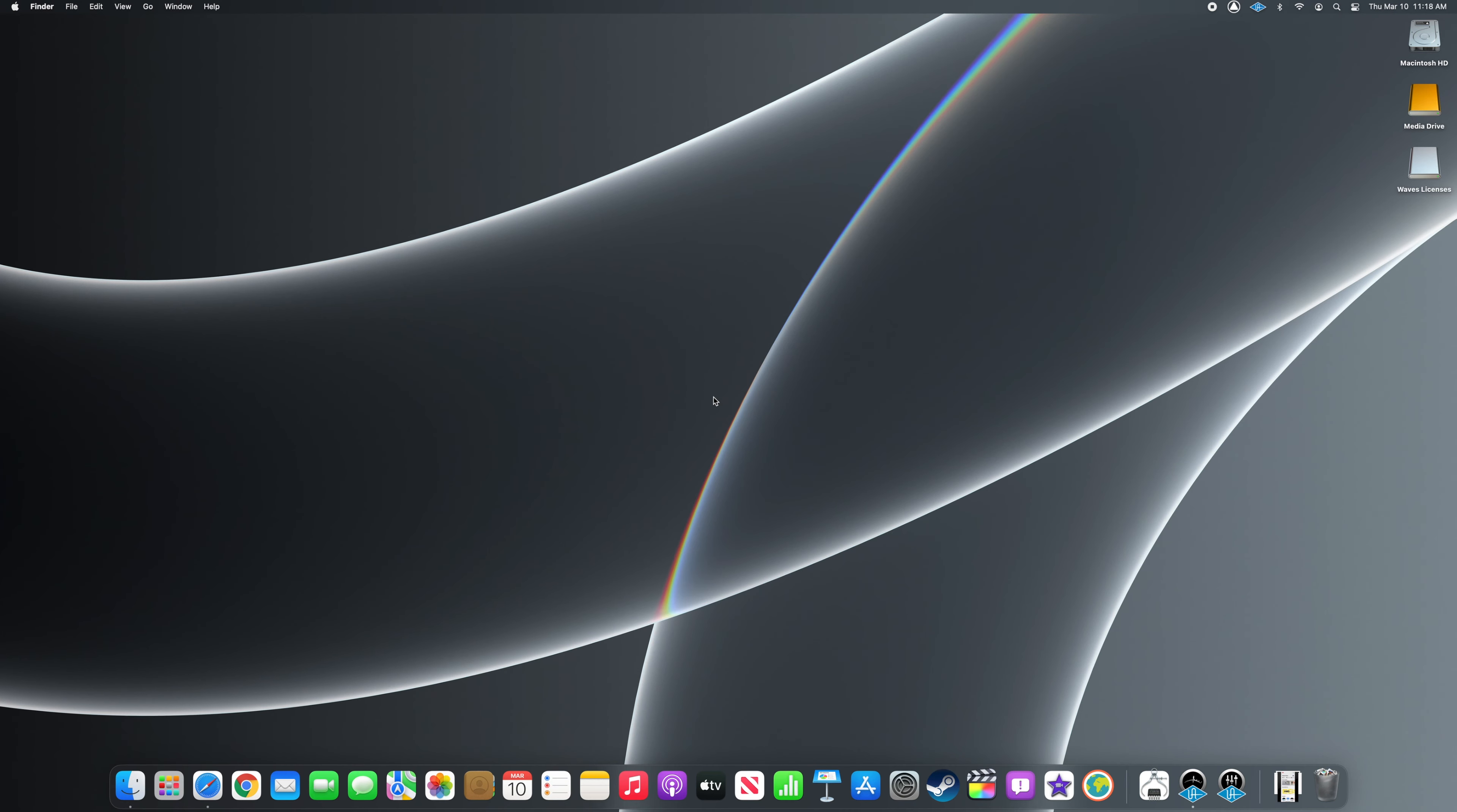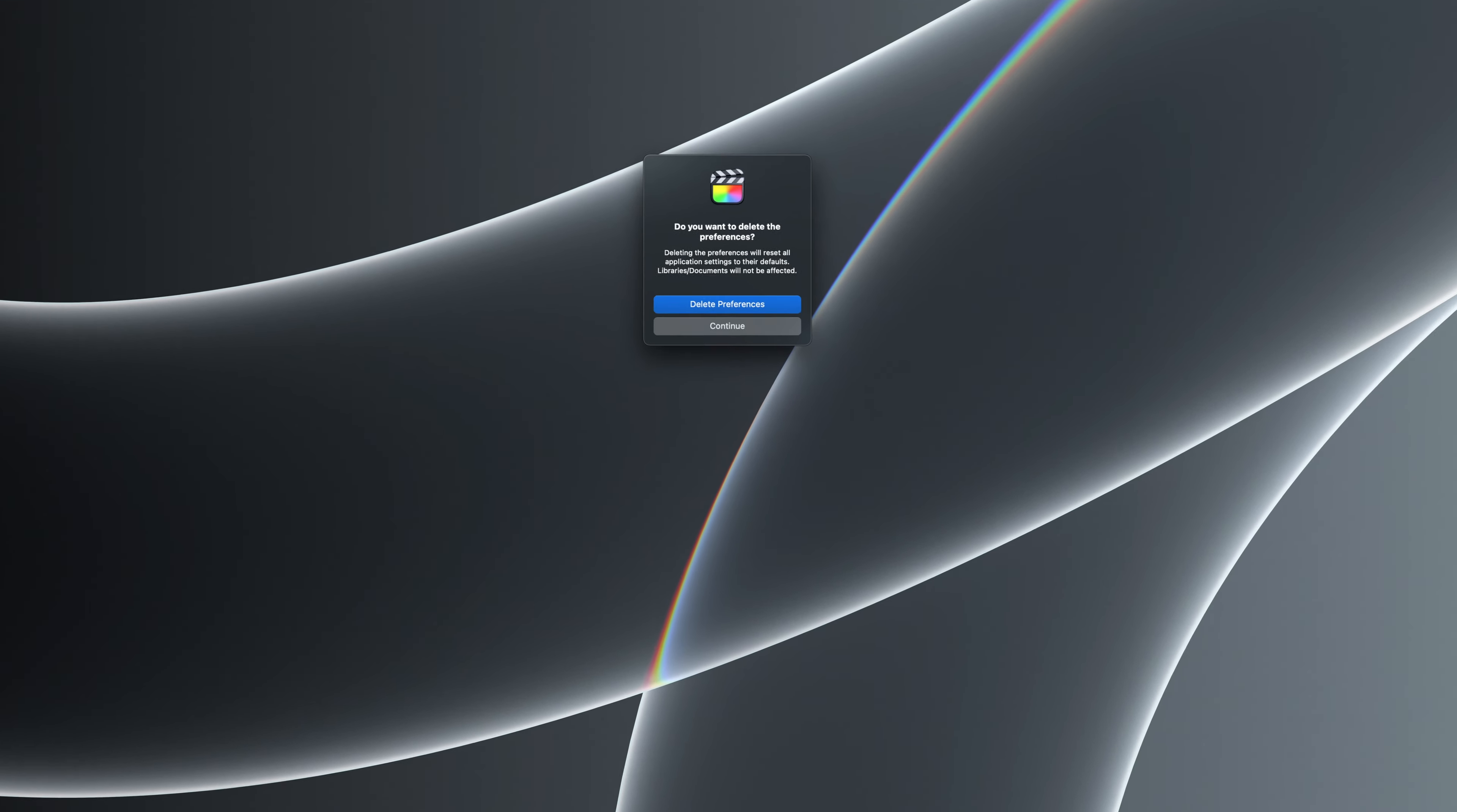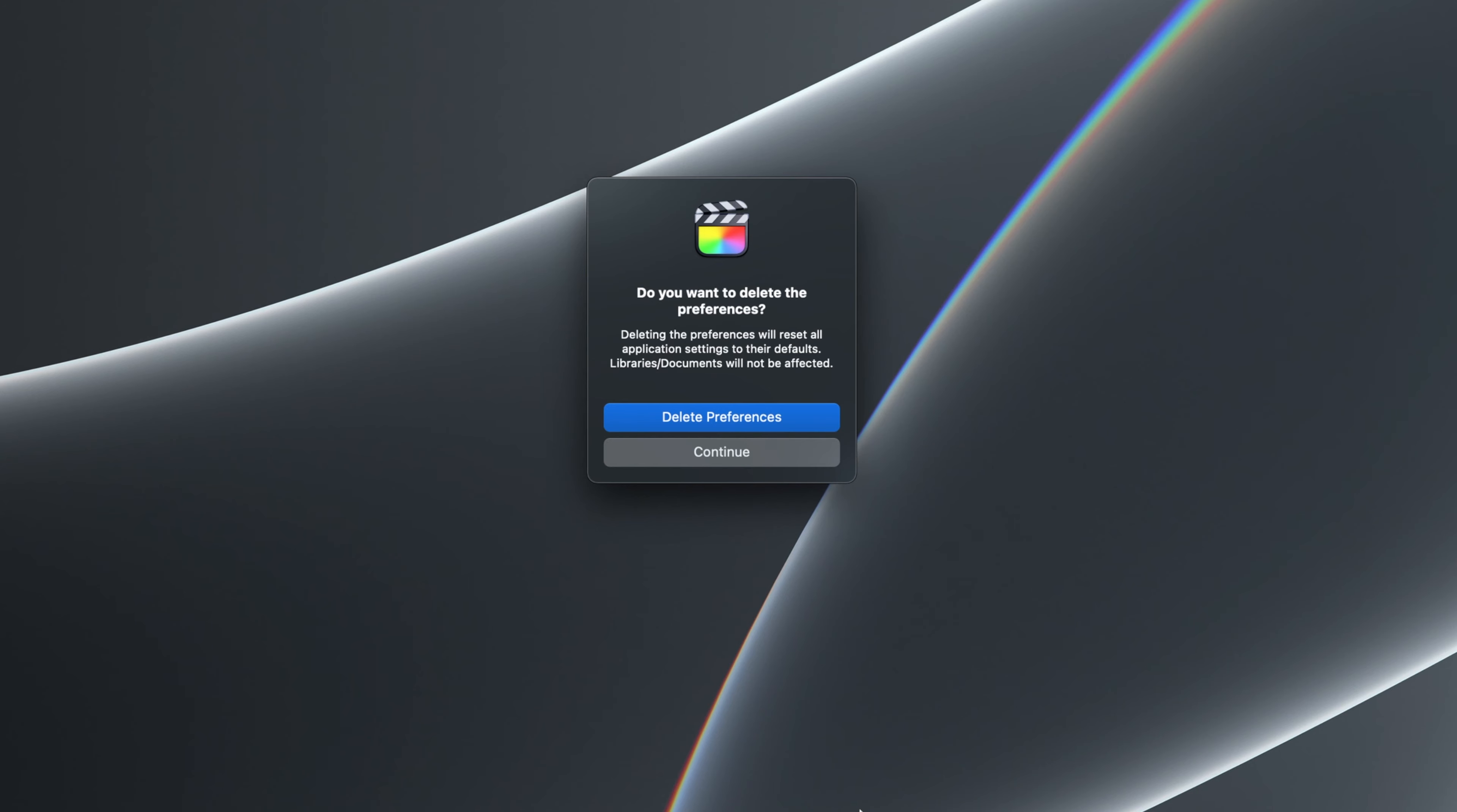To reset Final Cut Pro preferences to their default settings, launch Final Cut Pro while pressing Option and Command on your keyboard. In the prompt, click on the Delete Preferences button.